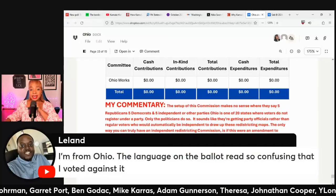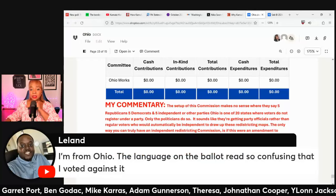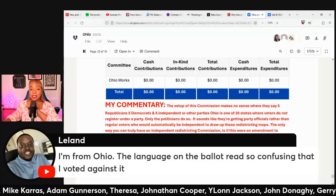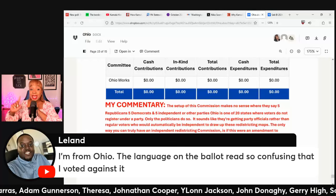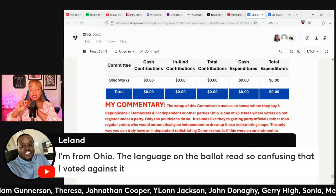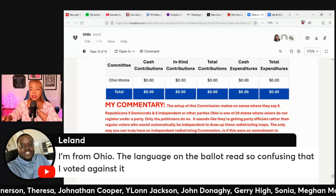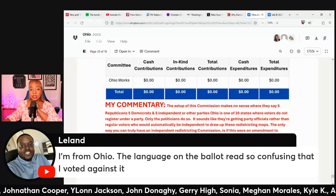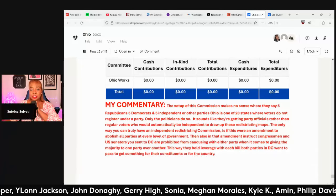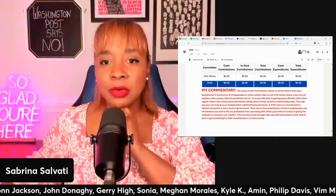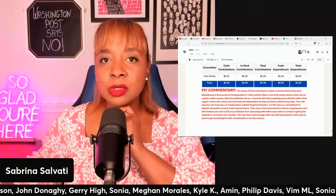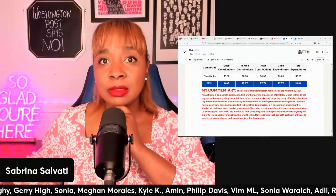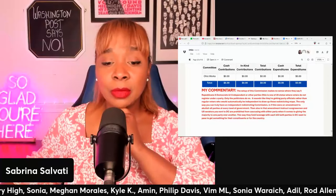A viewer named Leland from Ohio said the language on the ballot read so confusingly that he voted against it. That's a trick they sometimes use — they did it here in Massachusetts with ranked choice voting. People were so confused they voted against it.